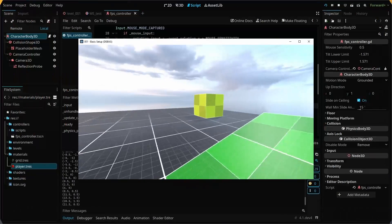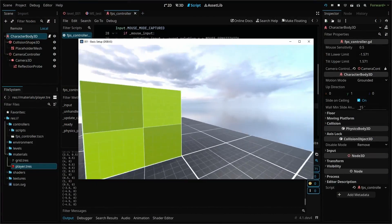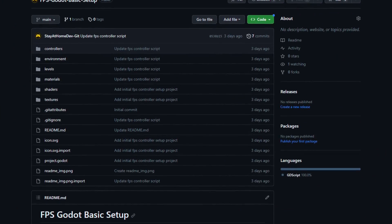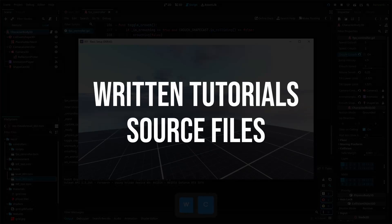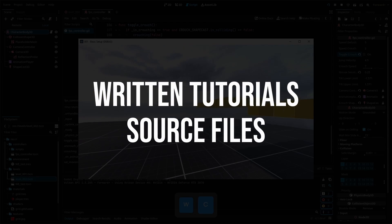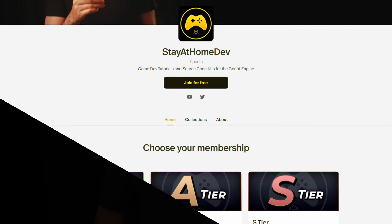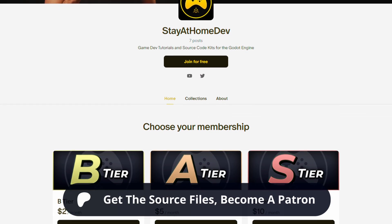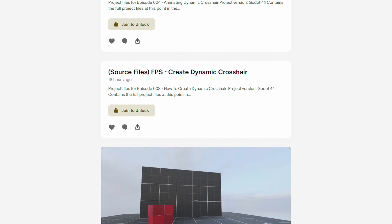The basic FPS controller project from episode 1 is available for free on GitHub, and if you'd like to use the written version of this tutorial or download all of the source files, you can get access by joining my Patreon. Let's dive in.